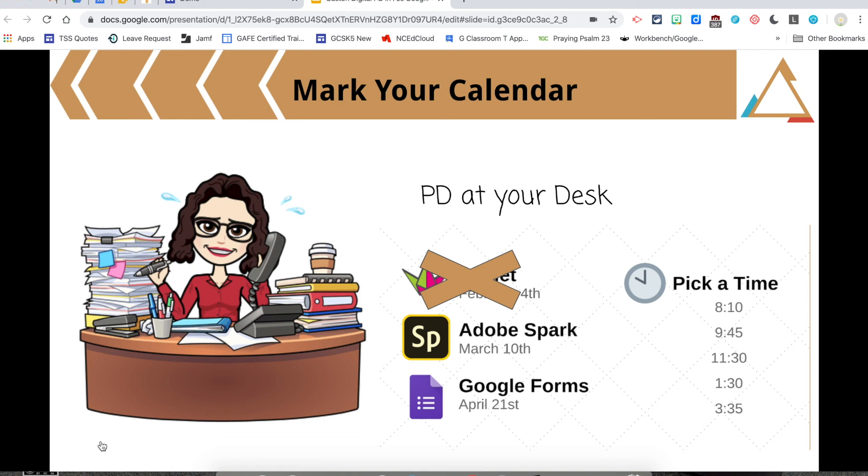We're not going to have a PD in your PJs in March because of March Madness. But we will have PD at your desk. So if you want to learn about Adobe Spark, that will happen on March the 10th. And you notice the times are 8-10, 9-45, 11-30, 1-30, and 3-35.